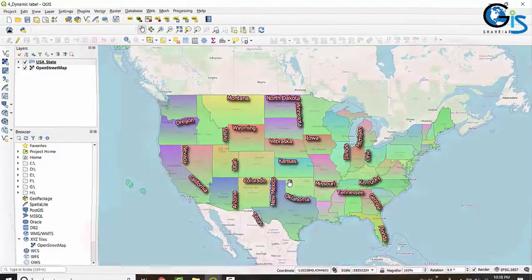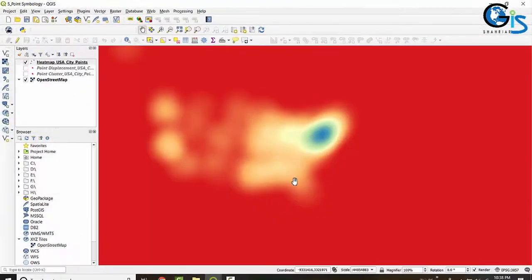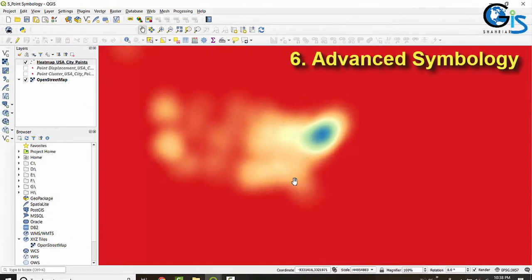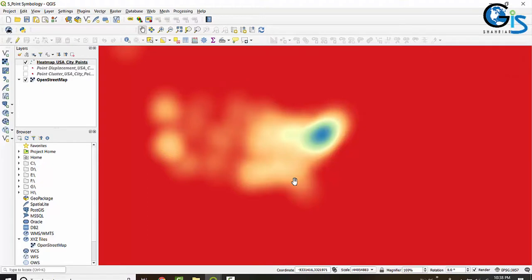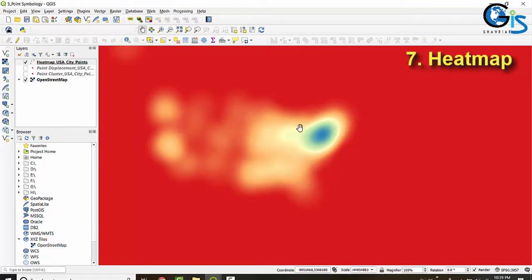We will learn advanced symbologies in both point feature, line feature, and polygon feature, comparing with ArcGIS. See this heat map which is developed by using QGIS — we can do this very easily.